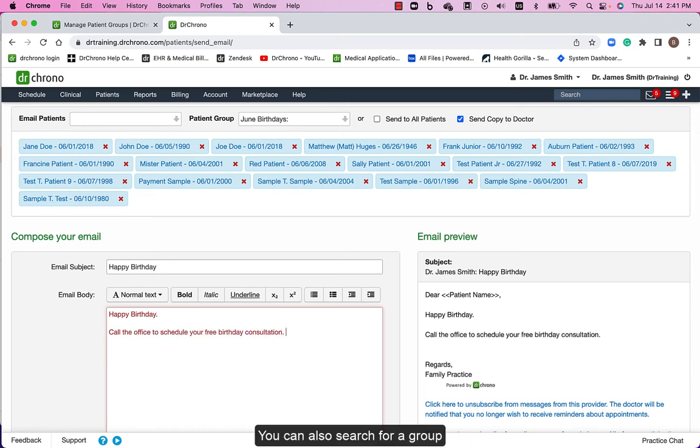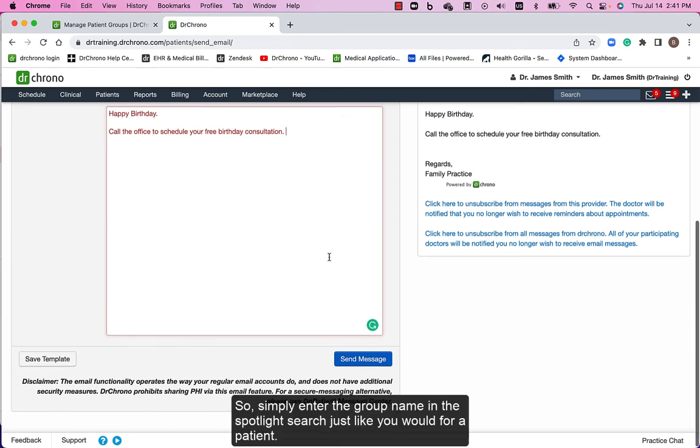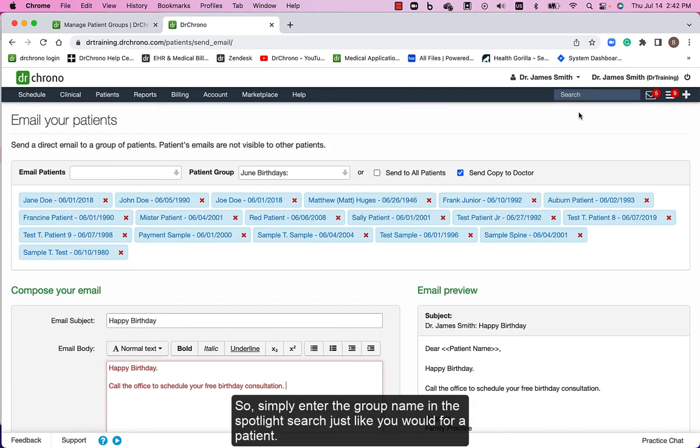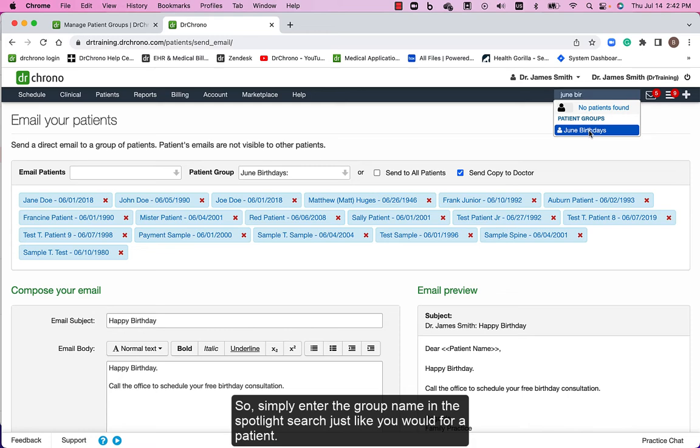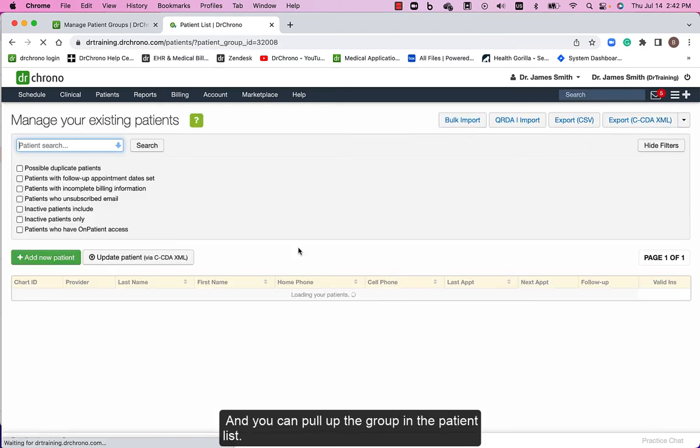You can also search for a group. Simply enter the group name into the spotlight search just like you would for a patient, and you can pull up the group in the patient list.